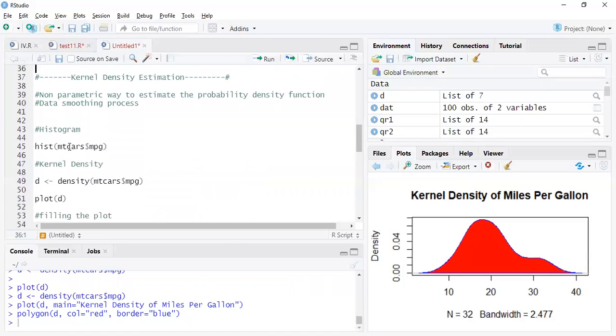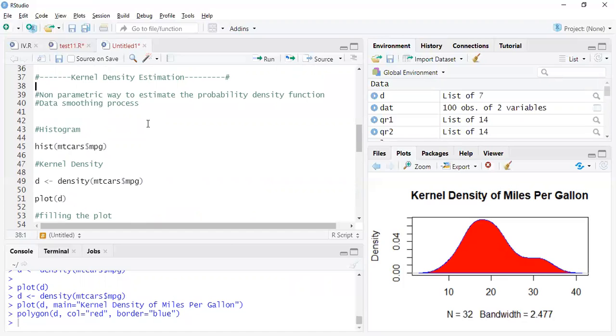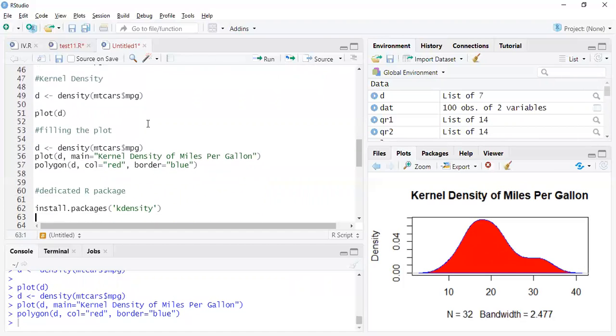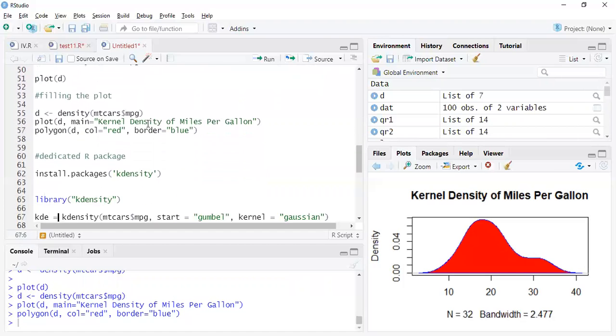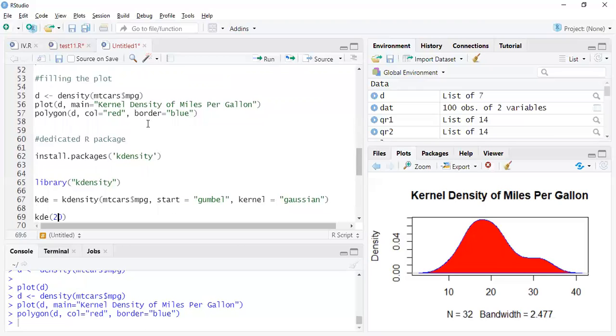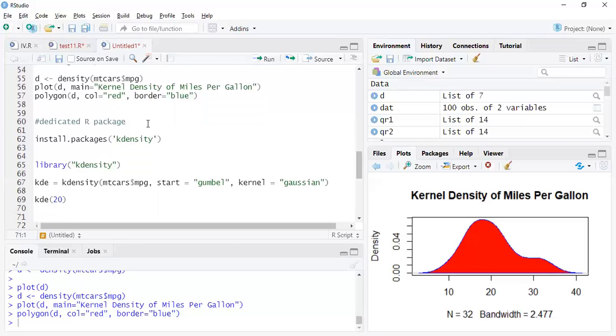You can also smooth your data, and for smoothing you might want to change the smoothing parameter once in a while. And sometimes you might even want to use some parametric way of having the probability density function, not just non-parametric. R does have such a package where you have a lot more flexibility when it comes to choosing whether you want non-parametric or parametric, what is the distribution if it is parametric. All that stuff is available to you. It's kdensity. I have already installed it.